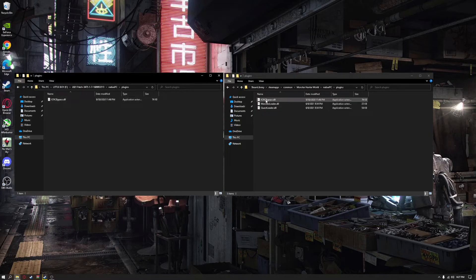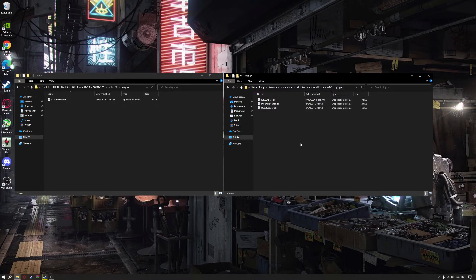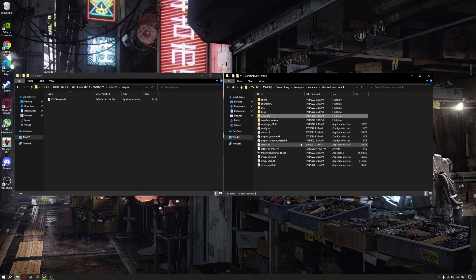crcbypass.dl will be placed into the plugins folder under native PC.